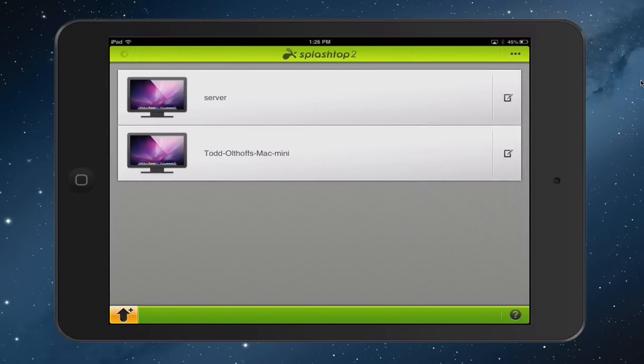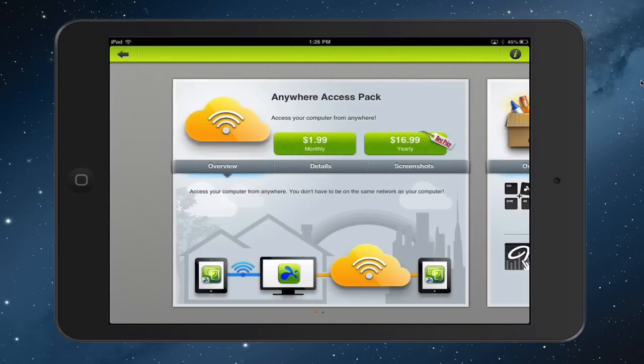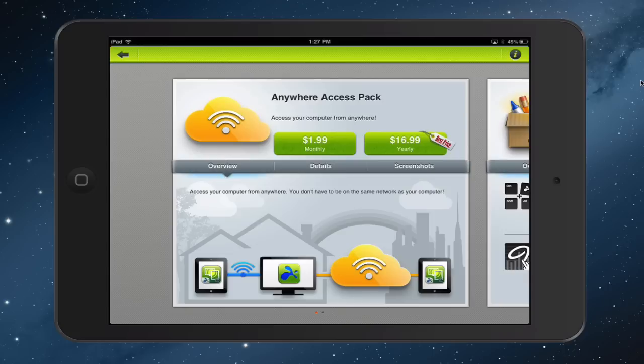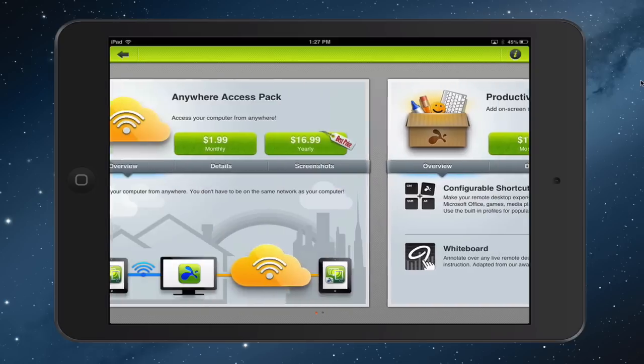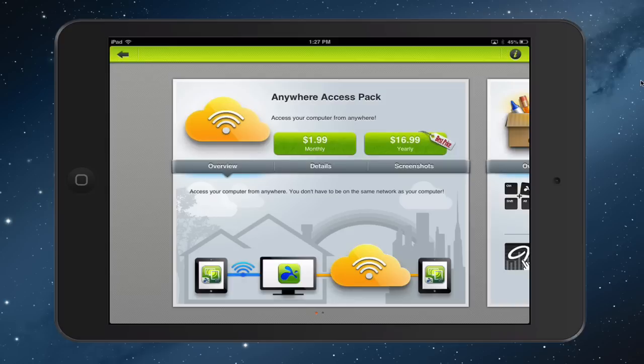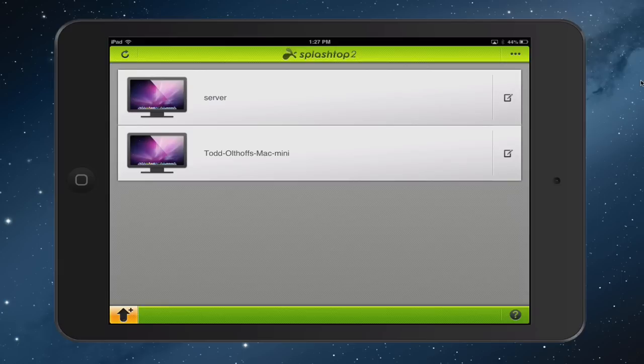So I'm just going to go back here on the settings because I don't need that. You've got a little handy help area down here which will take you to a website. You've also got this little arrow down here which you can press and will show you the various access packs that they've got. Again, if you want to access the computer from anywhere, from any device, you can pay $1.99 monthly or $16.99 yearly. Again, pretty reasonable if you're out and about and you're not using VPN or anything like that. They also got a productivity pack that's here as well that allows you to do some on-screen shortcuts and annotate content and things like that. And again, that's another feature that you can have on there and set up as well. But like I said, it works pretty good right out of the box the way it is. And so I'm just going to leave it alone on the free version.